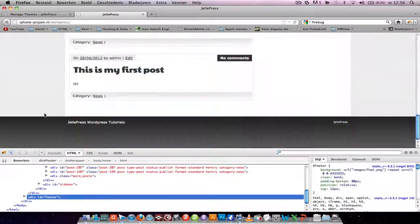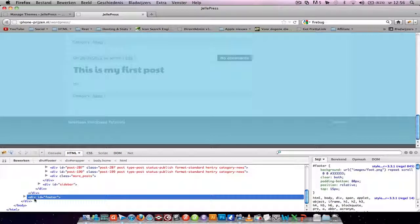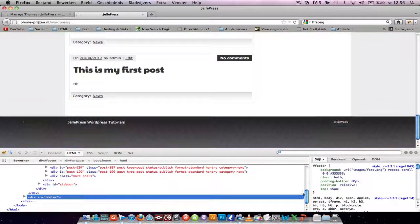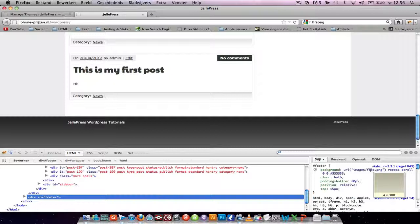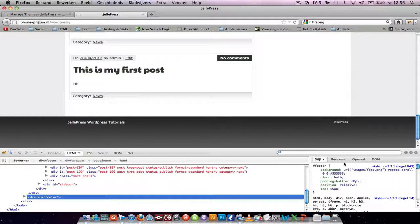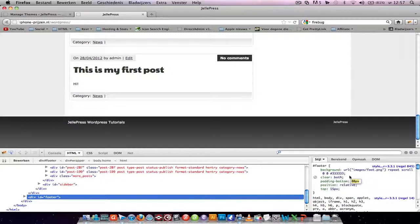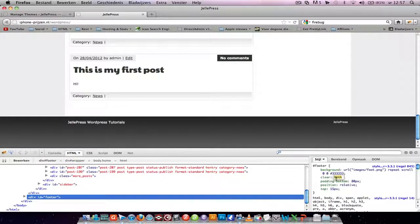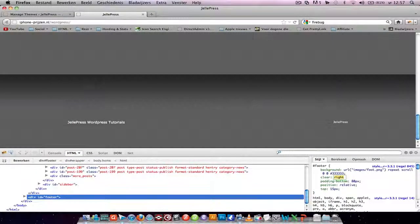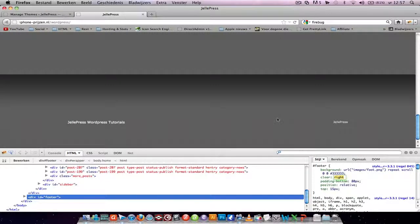If you want to change the footer, just go to the footer. You see here background image, it's the image that you see here.